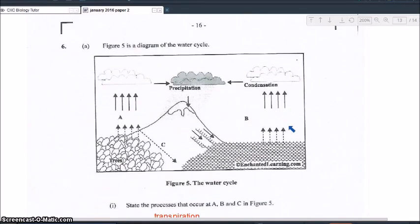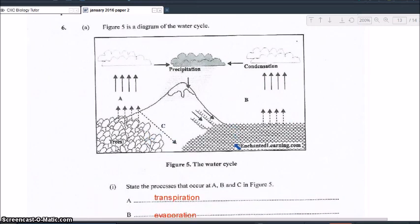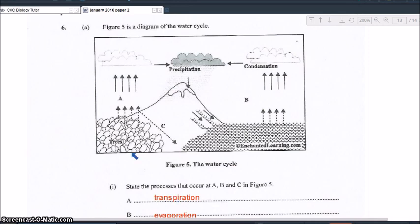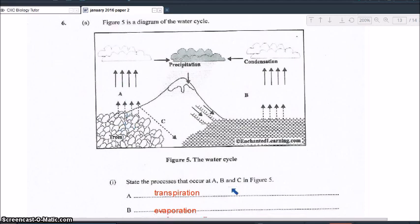Figure five is a diagram of the water cycle, showing the different stages. You're asked to state the processes that occur at A, B, and C. A, as you can see, indicated by the arrows going up to the clouds with trees down below — that would be transpiration, which is the loss of water vapor from plants and trees.